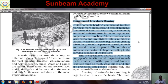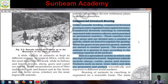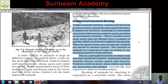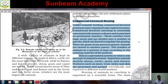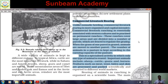This is a specialized activity in which only one type of animal is reared at a time — not many types simultaneously. The important animals reared are sheep, cattle, goats, and horses. Sheep rearing is very common. Products such as meat, wool, hides, and skin are processed and packed scientifically and exported to different world markets. There is a great demand for meat, milk products, wool, and hides in the European market.